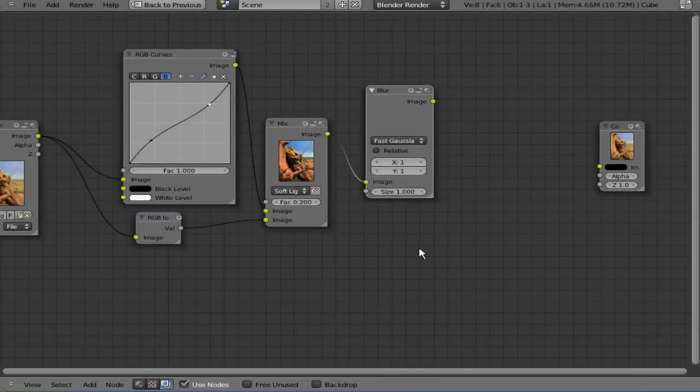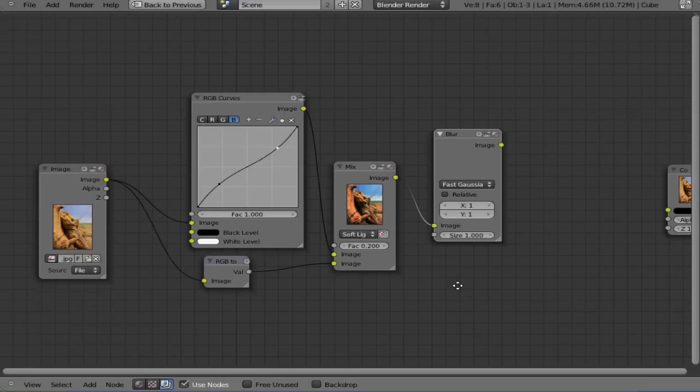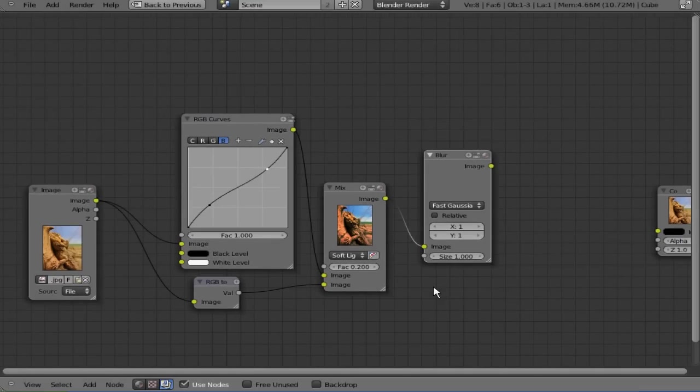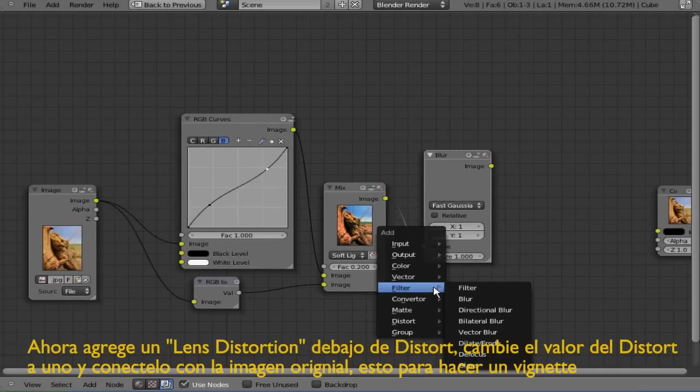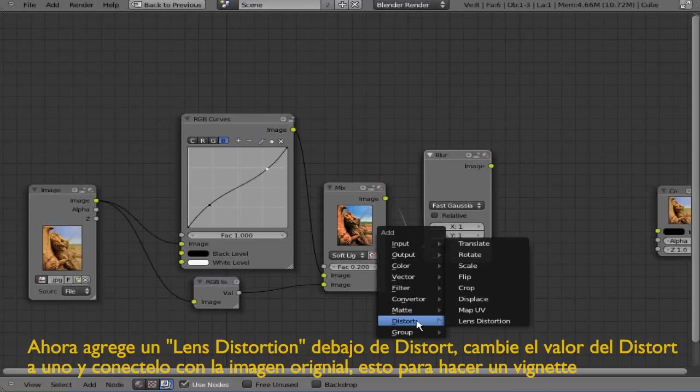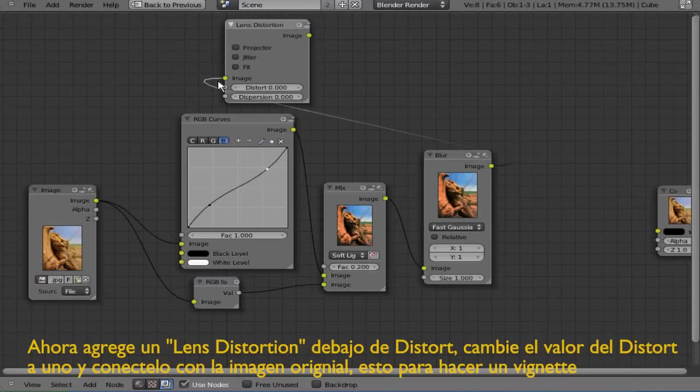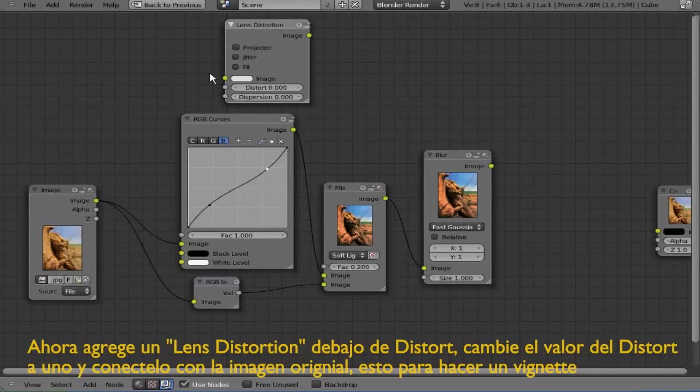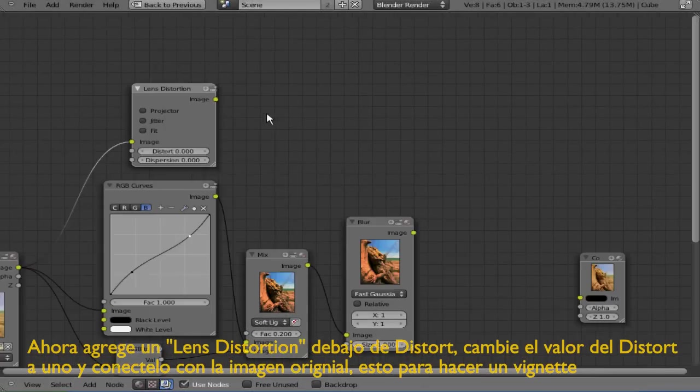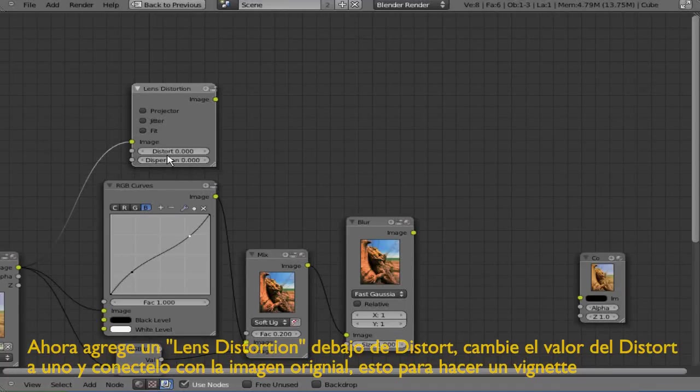Now we're going to be adding a vignette effect. For this we're going to add under Distort a Lens Distortion node and connect it to the image and change the Distort value to 1.